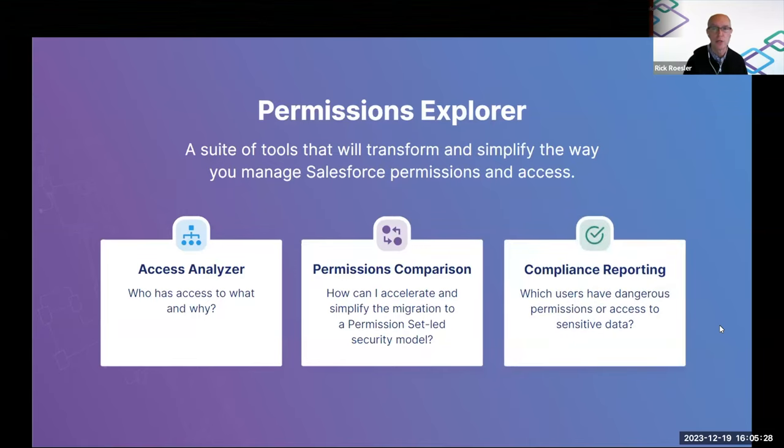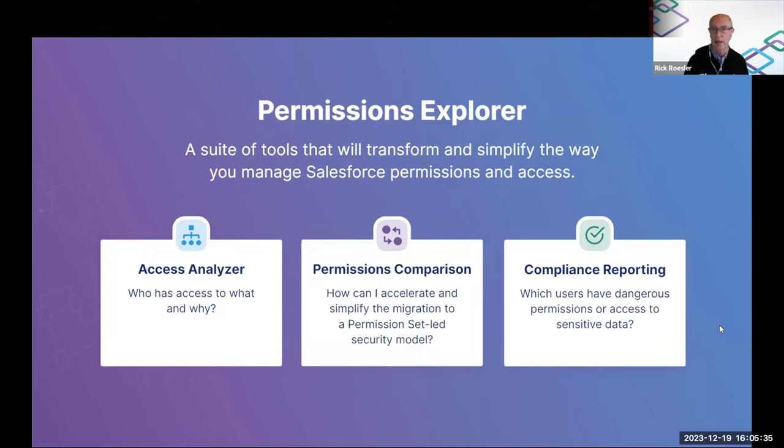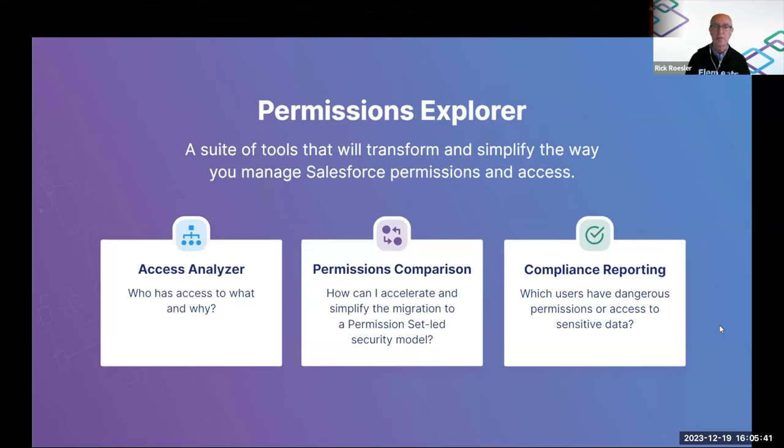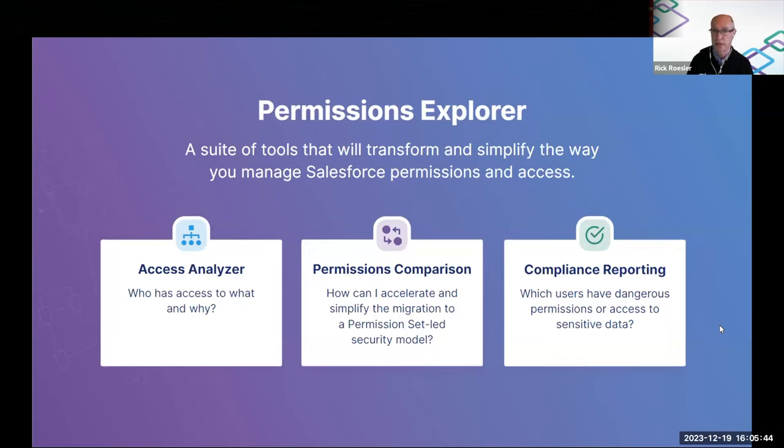And finally, we're introducing new compliance reports that quickly tell you everyone who has access to dangerous permissions or sensitive data.